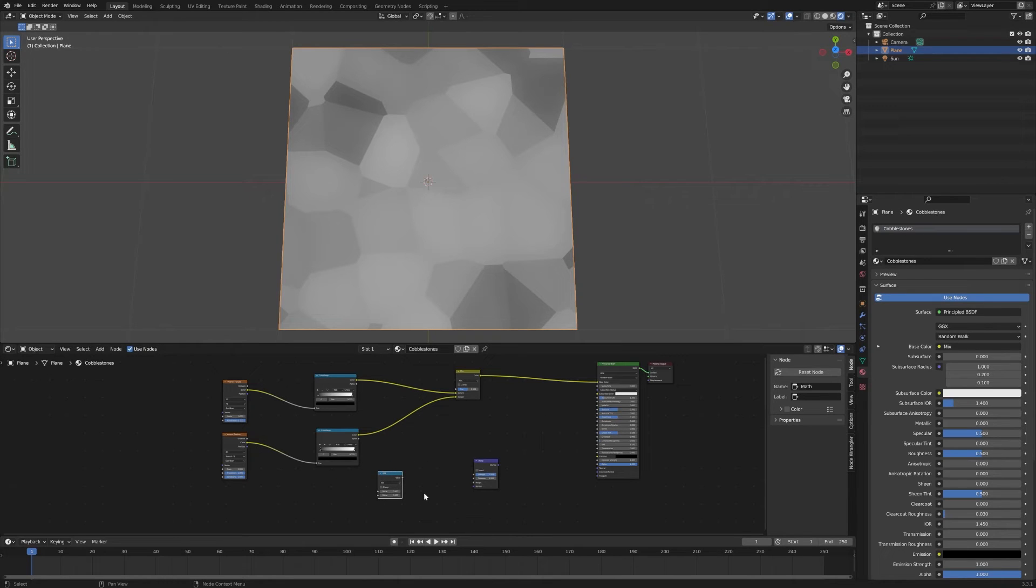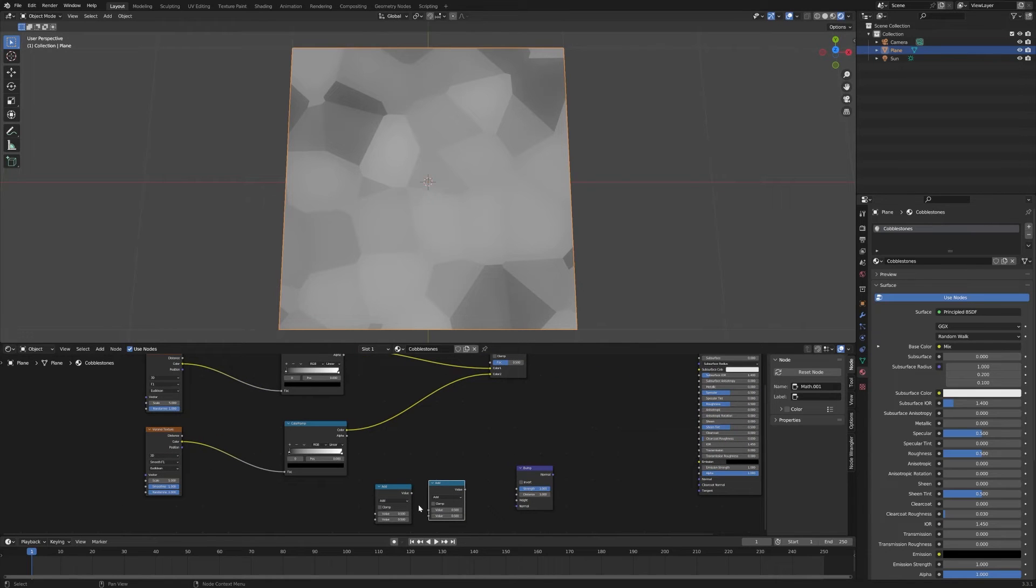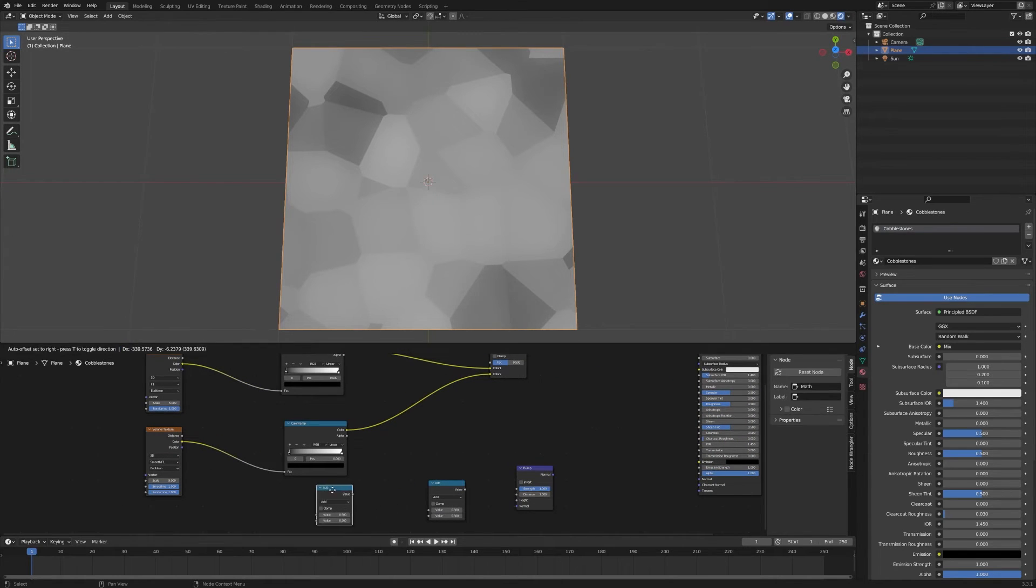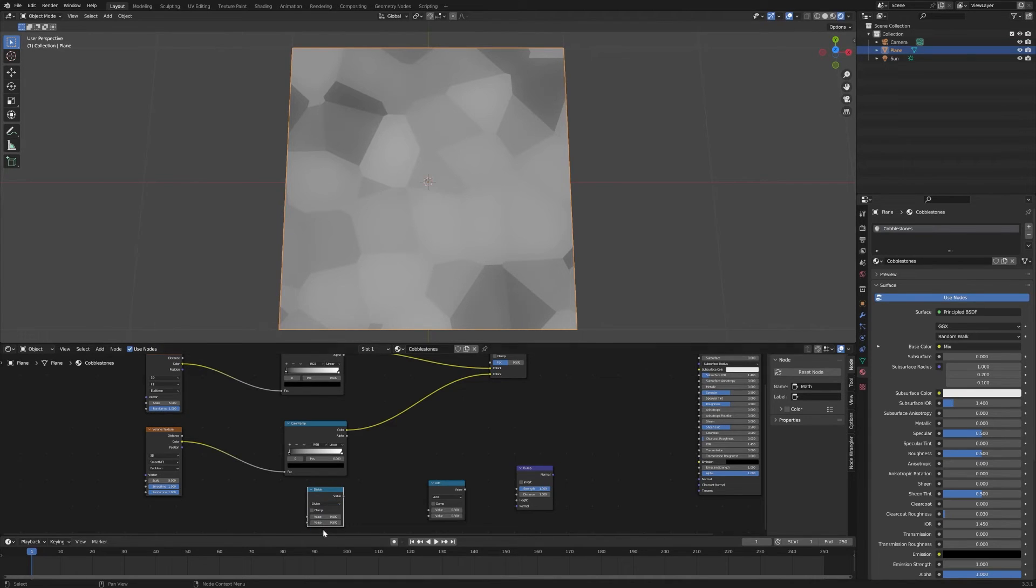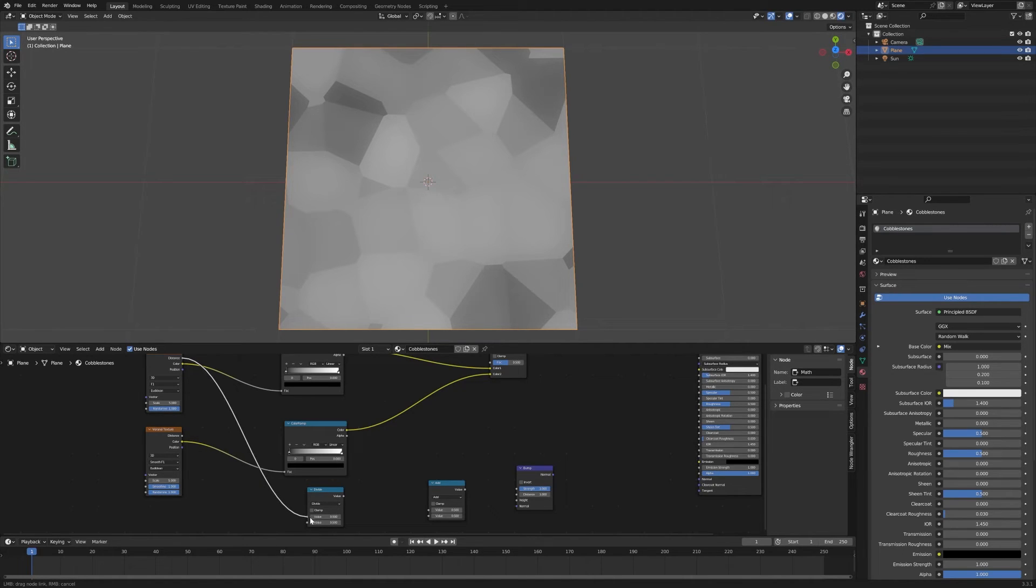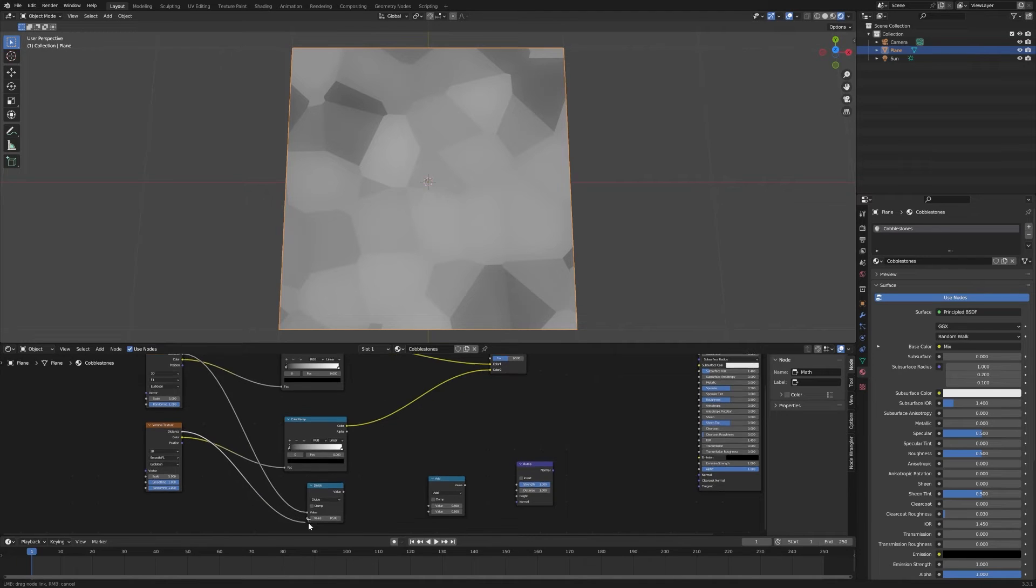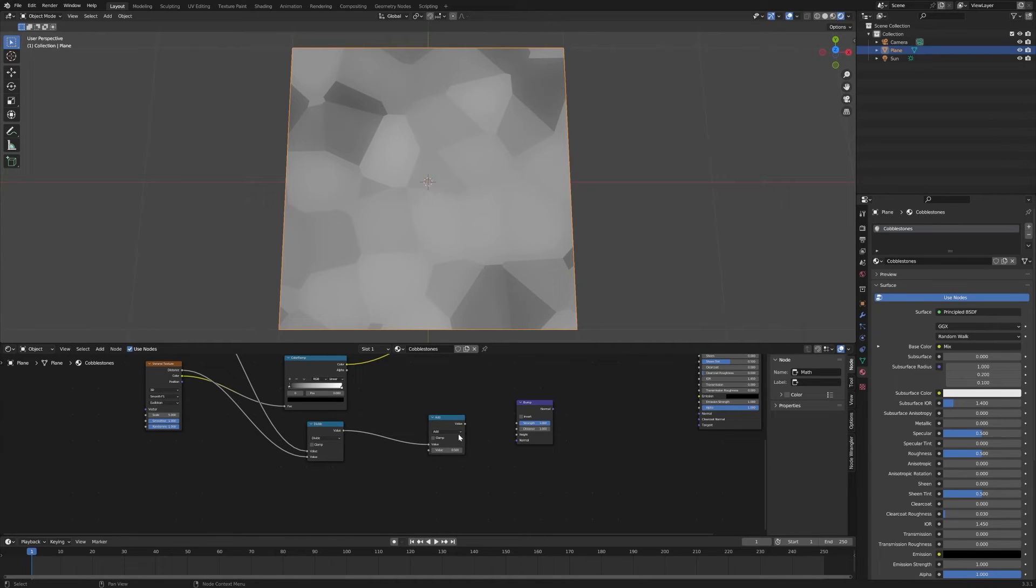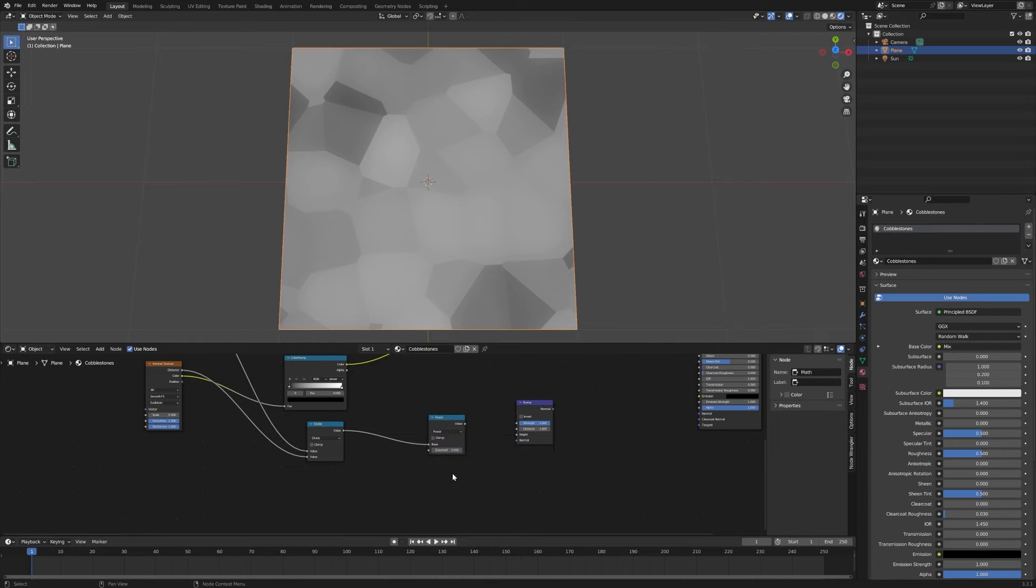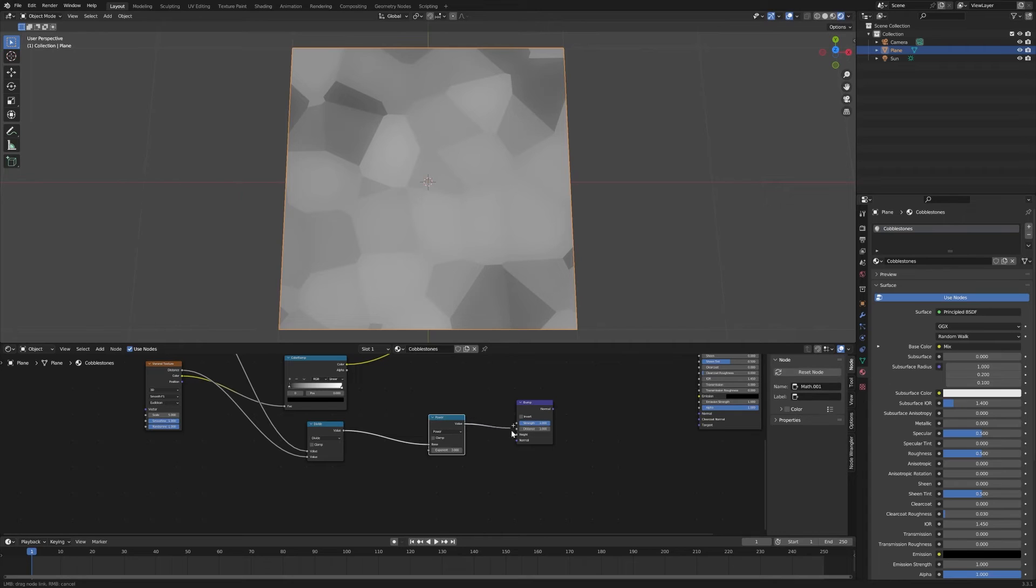Drop that in, then Shift-D to duplicate. We're going to need two of these because they'll do separate things. First, we want to change the first one over to Divide. Then pull the distance out of each of these Voronois and plug them in here. Take the result of that value and plug that into here. We want to change this to Power and change the exponent to 3. We're going to cube that.